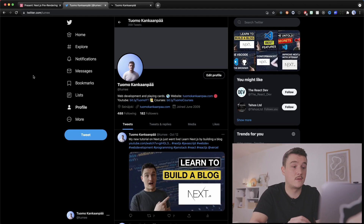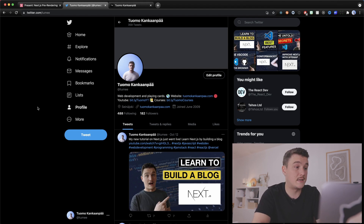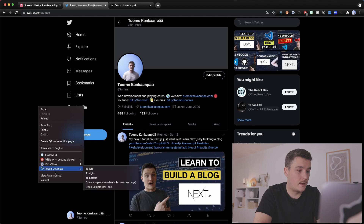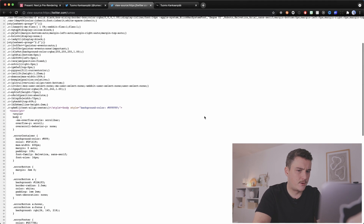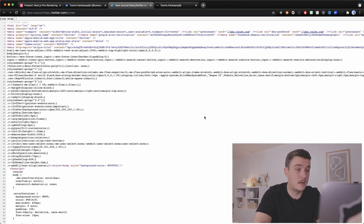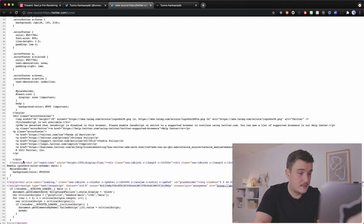Let's take a look at two real-world examples — one that uses client-side rendering and one that uses pre-rendering with Next.js. The first one is Twitter, which uses client-side rendering. If we right-click and view page source, we can see that the HTML is very minimal — there's a div with id React root and not much else inside. This is exactly how client-side rendering works: it sends this minimal HTML to the browser along with the JavaScript bundle, and the page is rendered only after the JavaScript is executed.